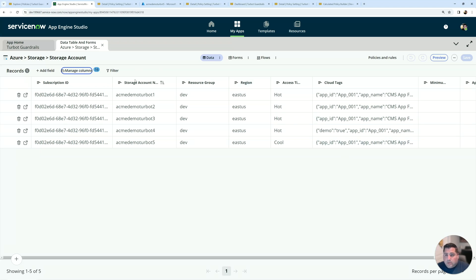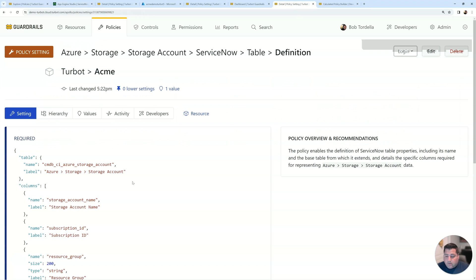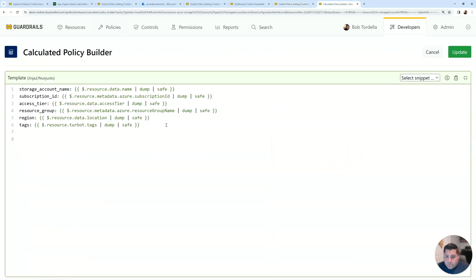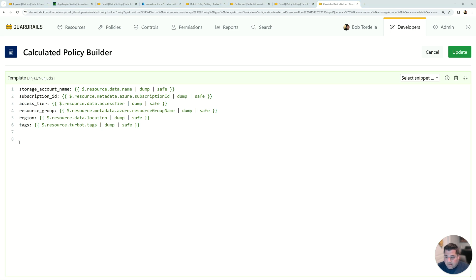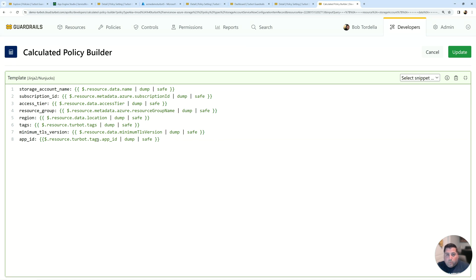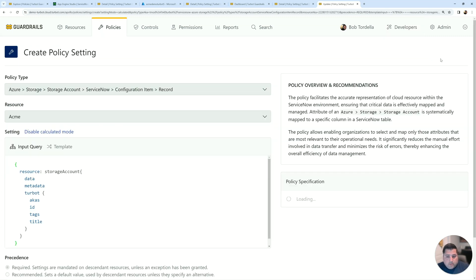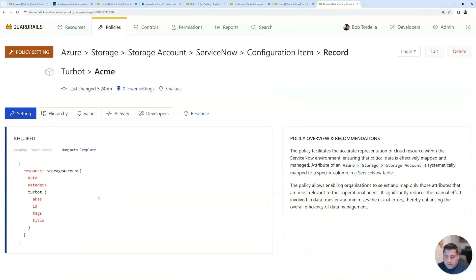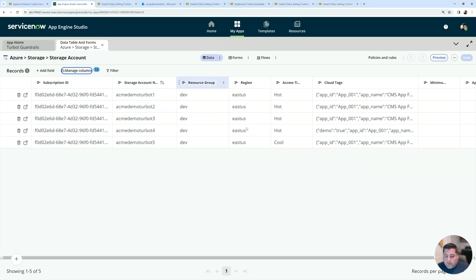So now we need to update our configuration item details to populate this information. So going back into guardrails, if I wanted to add additional information, the storage account, the access tier, that's all coming from the information from Azure. If I wanted to then add additional information, let's say the minimum TLS, I can add that information in. That's data coming in and that's very specific about minimum TLS. If I then wanted to add that application ID, this is custom information that I'm going to add in. And so this is actually part of the tags that are associated on that resource. I'm going to elevate one of those key values into its own column in the CMDB. And so here I'll update, update again, and let me go back into ServiceNow.